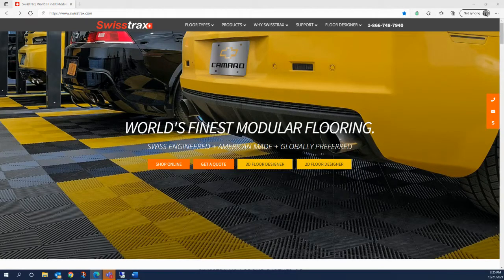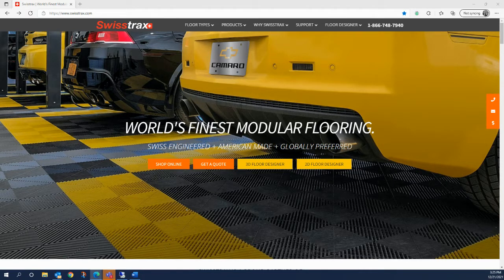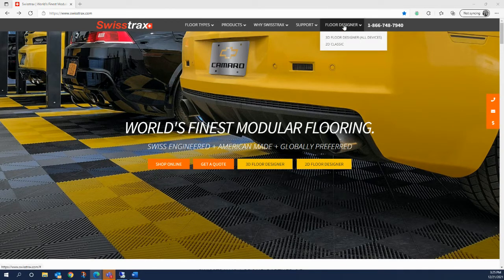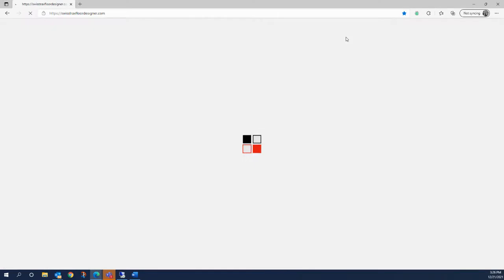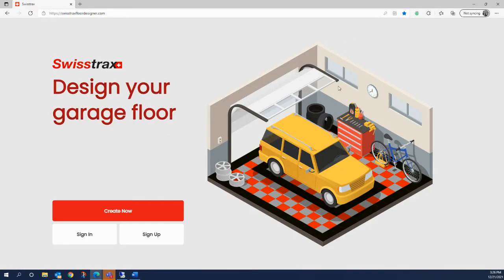One of the many benefits of choosing SwissTrax Modular Flooring is your ability to create a custom design. With our 3D Floor Designer program, it's never been easier. This short tutorial is going to guide you through the basic process and offer a few tips and tricks along the way. To get started, just hover over the Floor Designer option located at the top of the SwissTrax.com homepage and click 3D Floor Designer. This program works on all devices, but for this tutorial I'll be using my desktop computer.